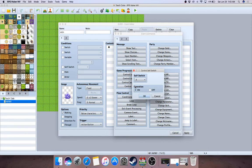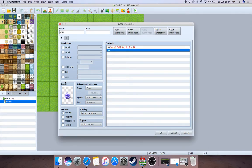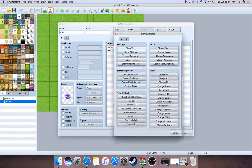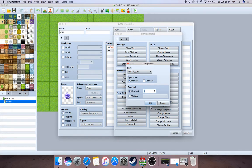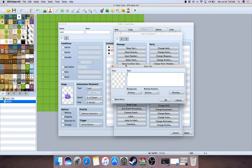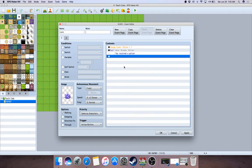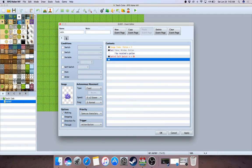Basically it's going to be destroyed when you click on it, so it turns self-switch A on. Initially this is false, but once you hit it, it switches. Below characters placement, same as characters — you hit it, turn self-switch A on. Then we give yourself something — let's say one potion. You display a message: 'You received a potion.'